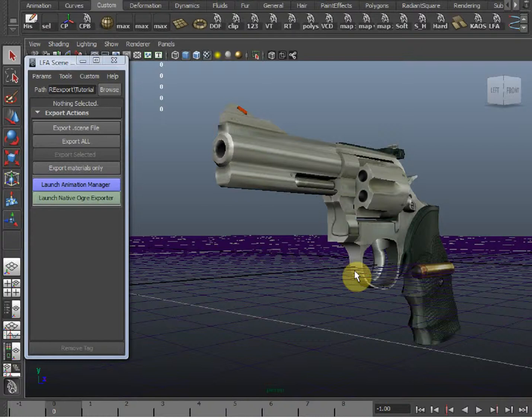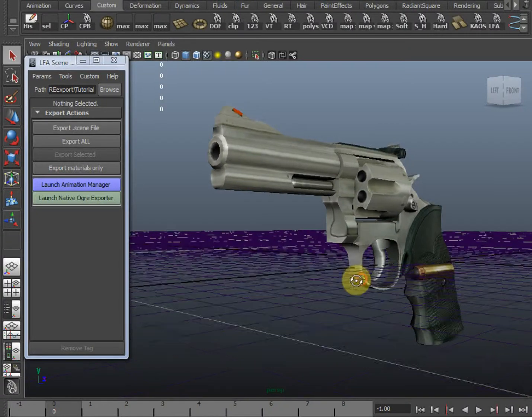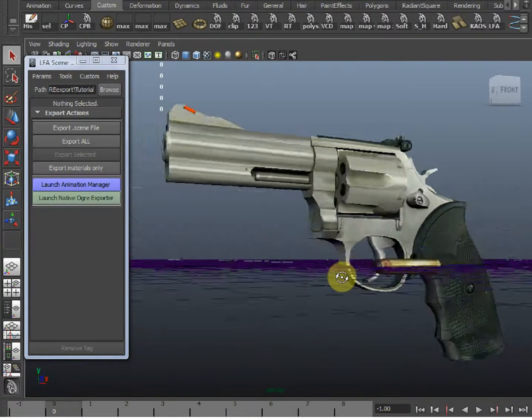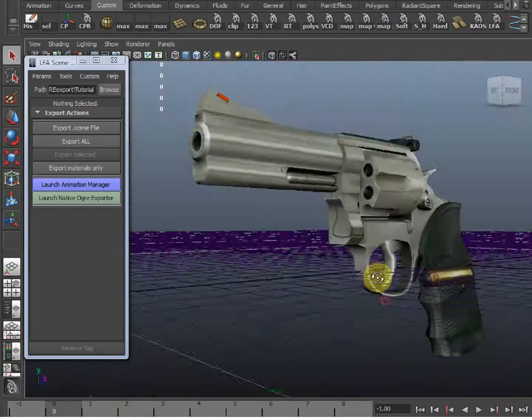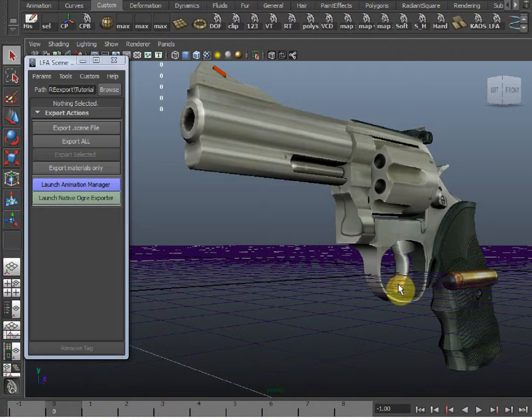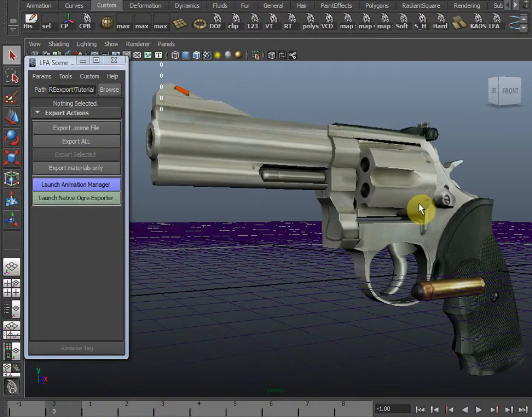So for this demo about .Scene, I'm going to be using this .357 Magnum model I made for a game called Gun App 3D.